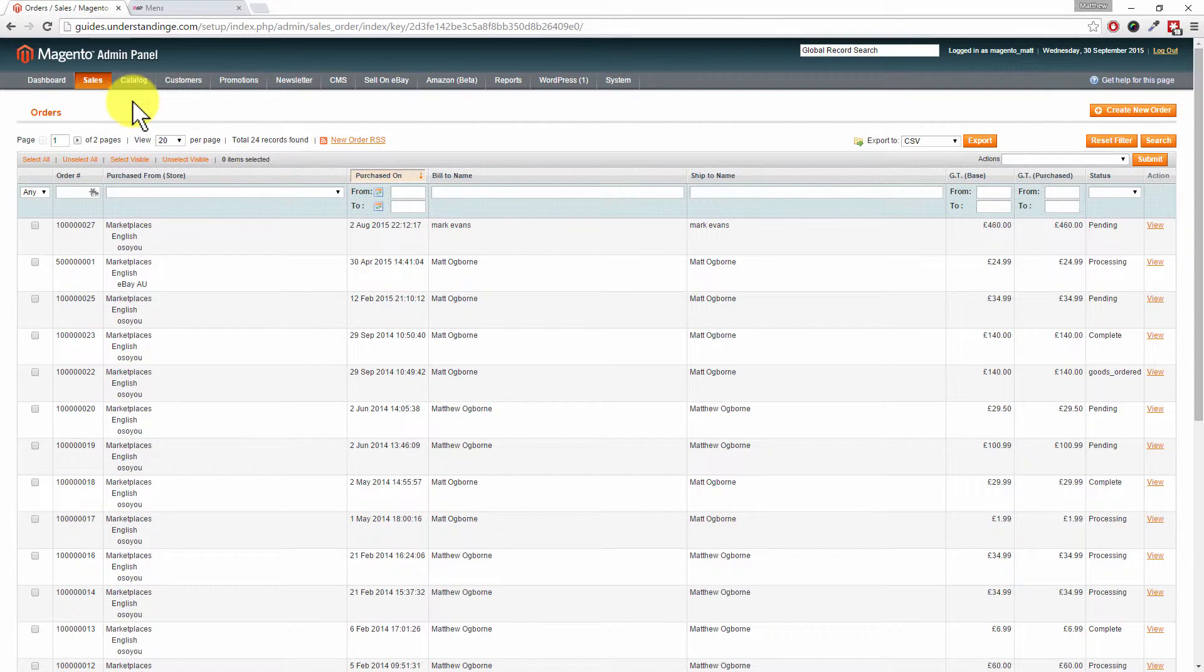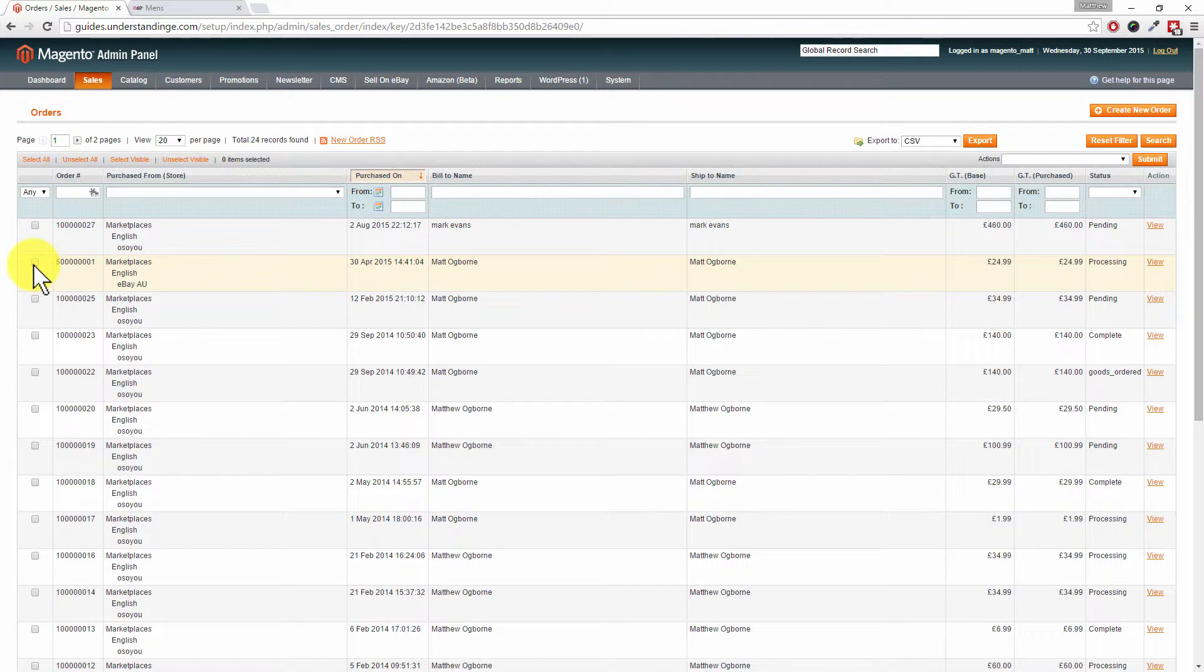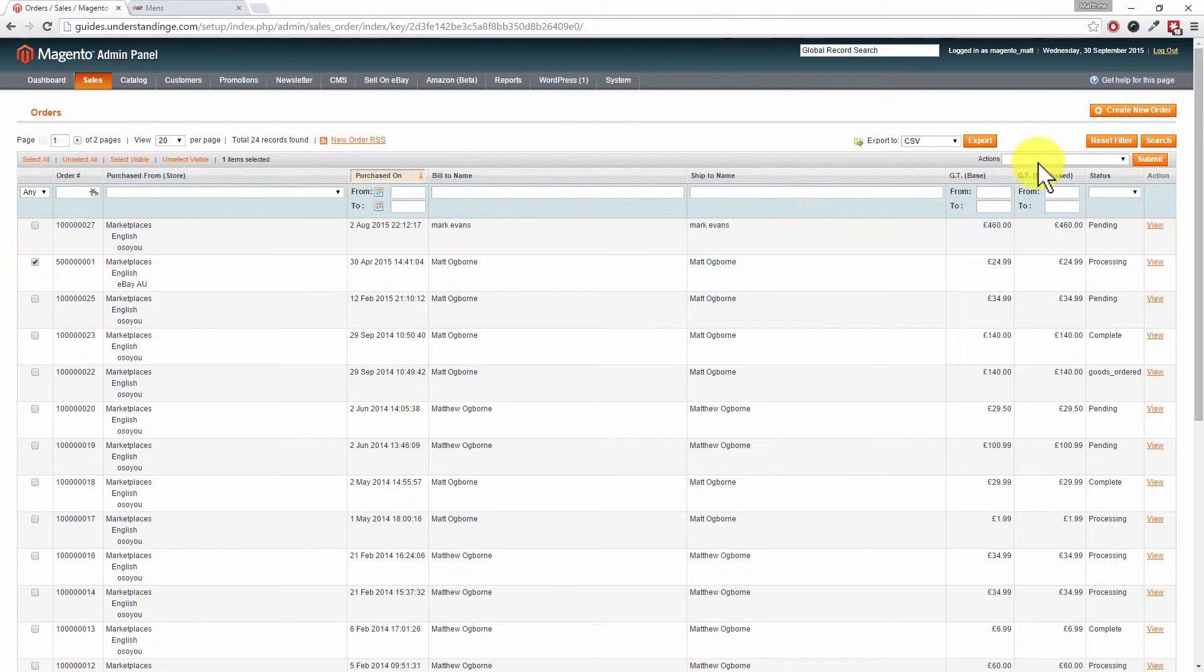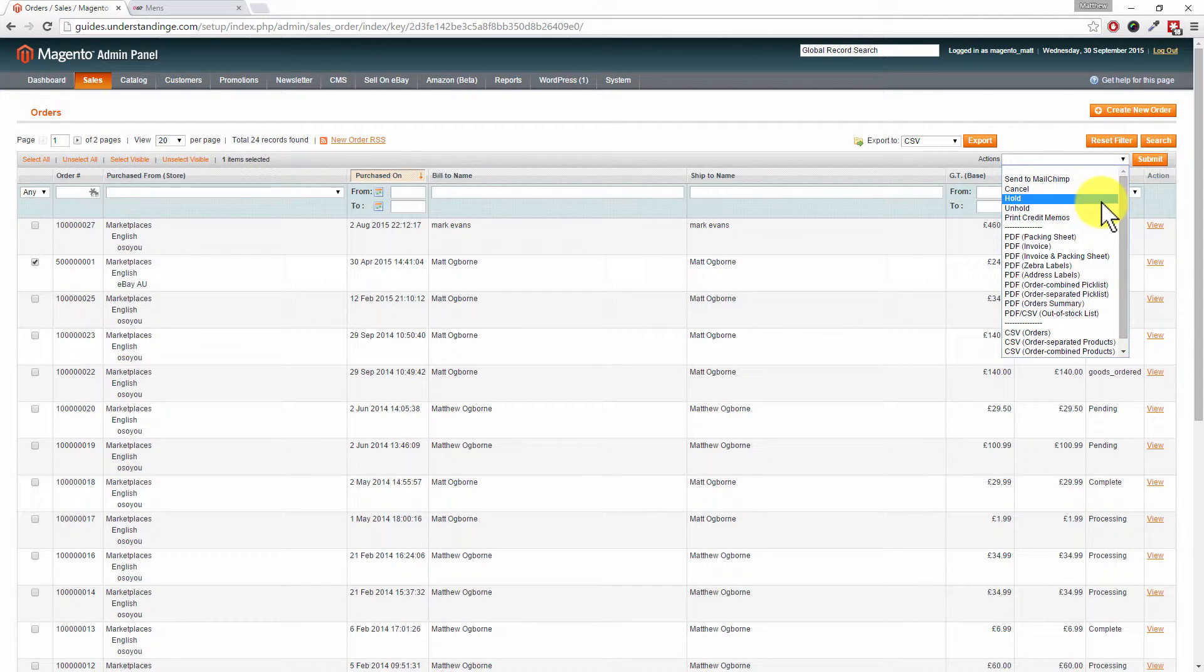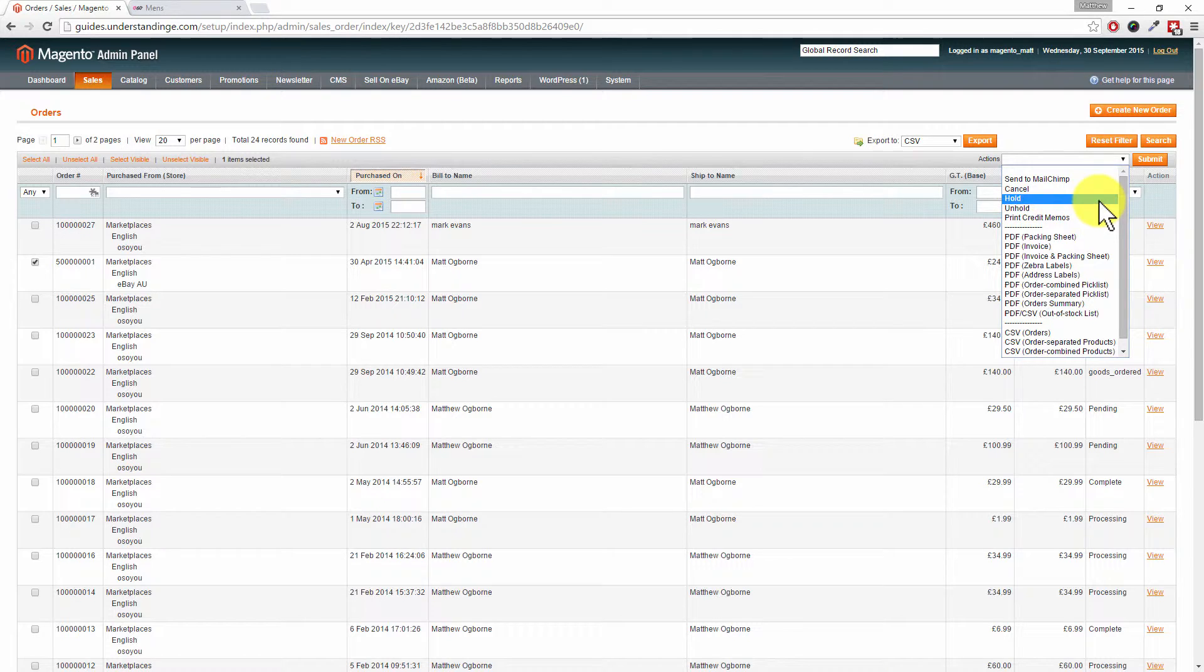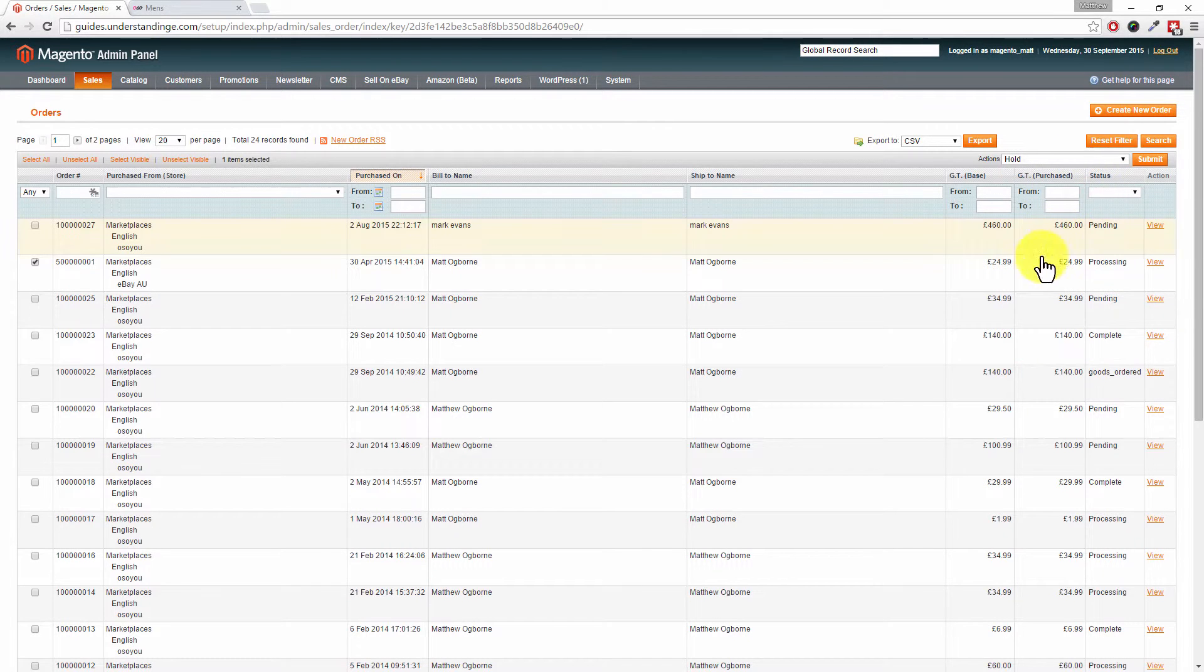The first way is to select the order on the left-hand side, and then from the actions menu on the right-hand side you can put an order on hold or take it off hold. So let's go with an order for myself here.